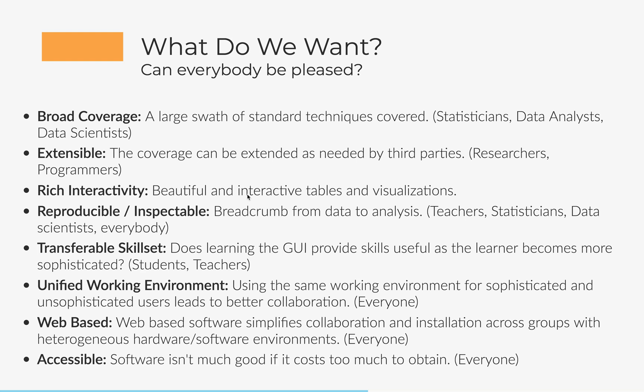And you want this working environment to be unified. And that means that people of all different sophistication levels are using the same environment in order to do their analyses. So for the most sophisticated machine learning researcher, all the way down to a student, all the same environment. And what that does is allows for collaboration.